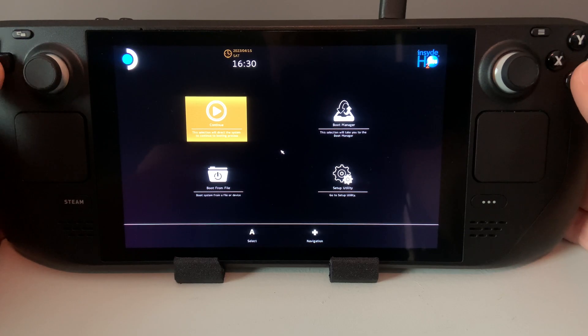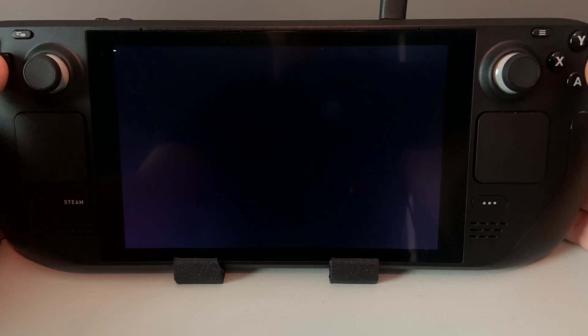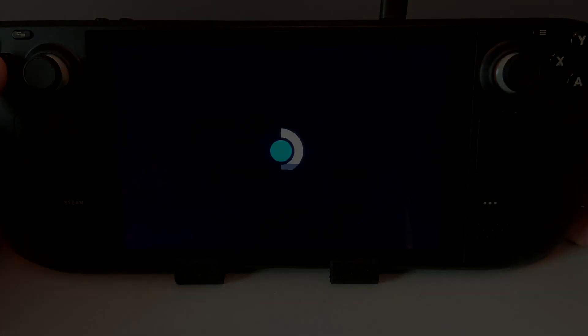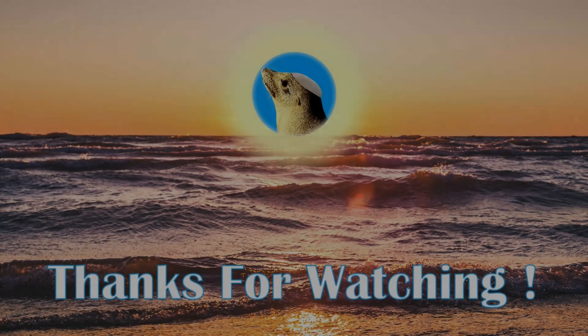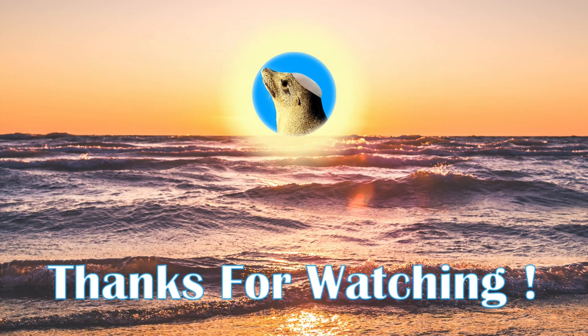This completes the BIOS upgrade process. If you would like more content like this, please subscribe, join my Discord in the description, or leave a comment below. Thank you and have a pleasant day.